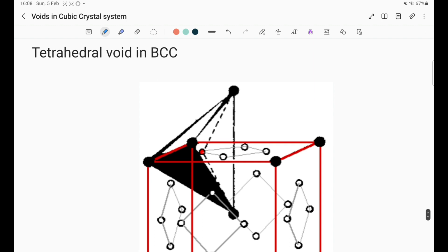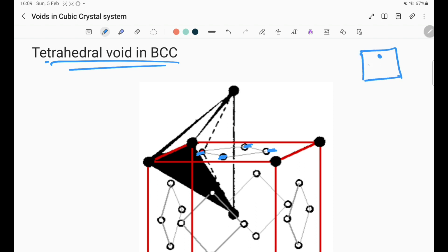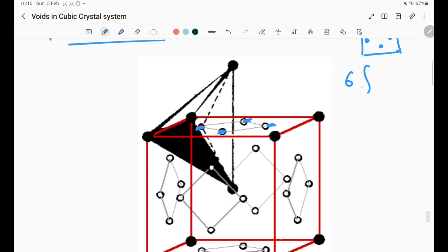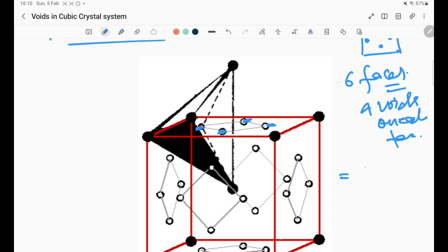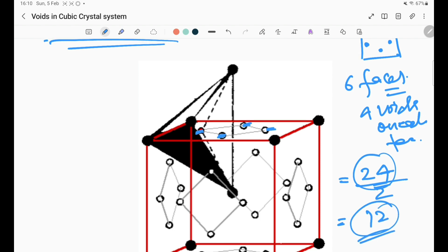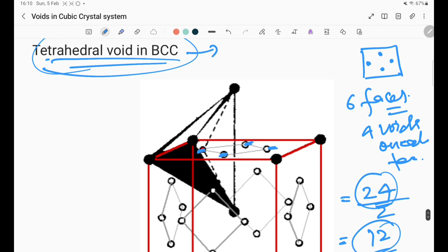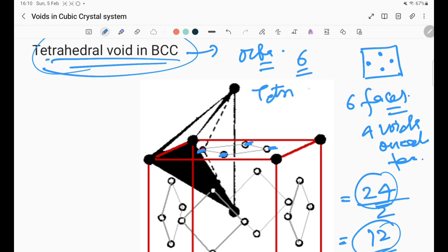Now for tetrahedral voids in BCC — the void positions are at the face centers, with each face containing 4 void positions. There are 6 faces with 4 voids each, giving 24 positions total, but each face is shared by 2 unit cells, so there are 24/2 = 12 tetrahedral voids in BCC. This is double the 6 octahedral voids in BCC.